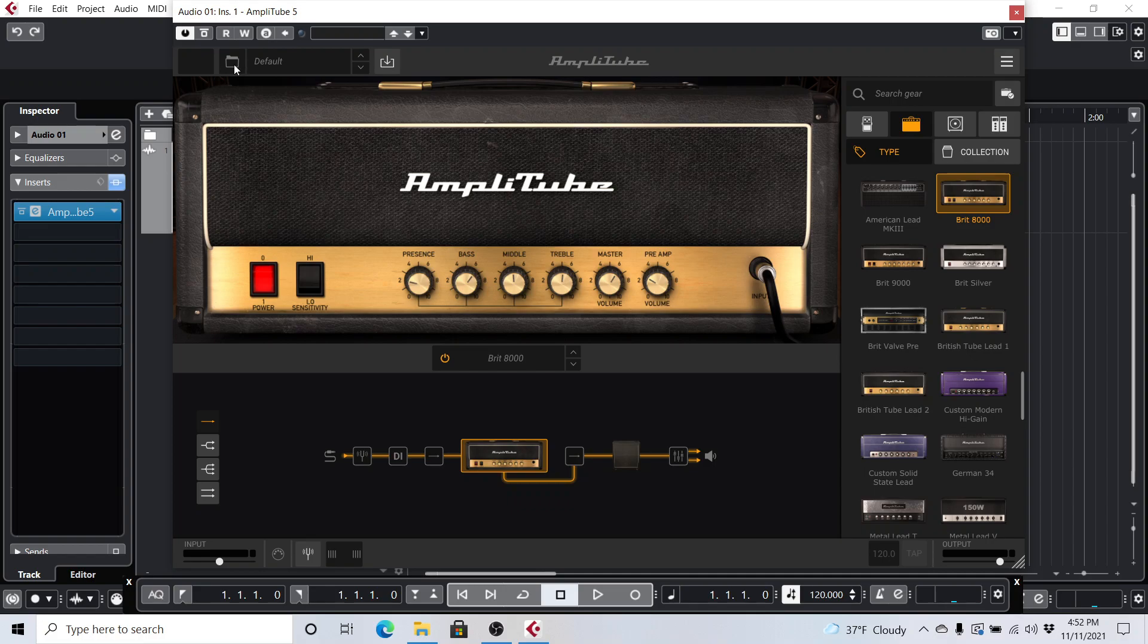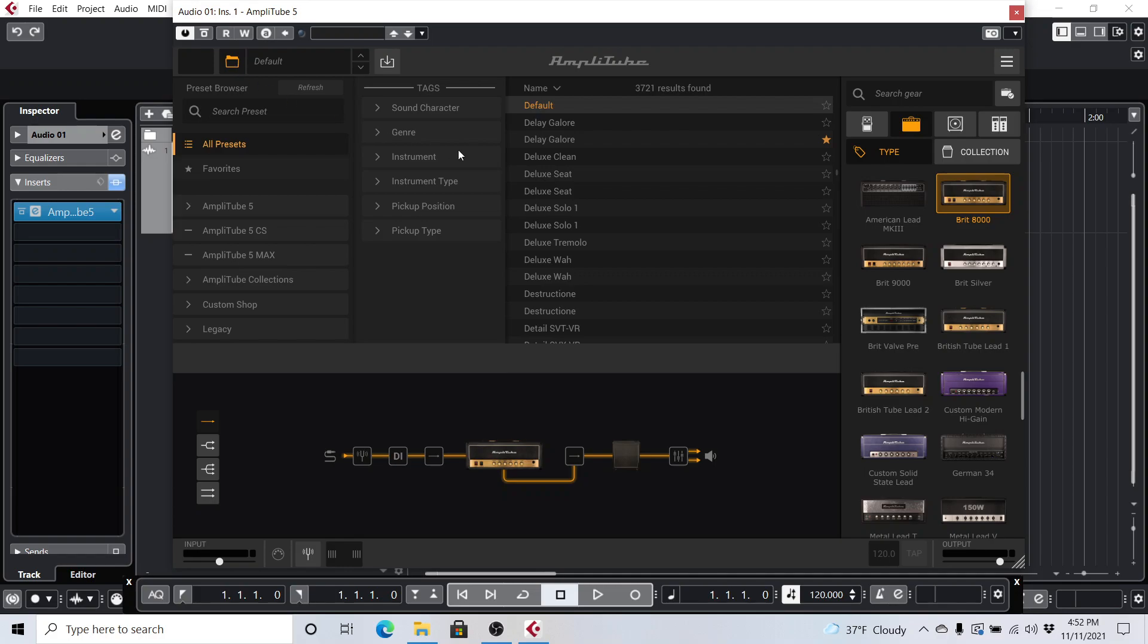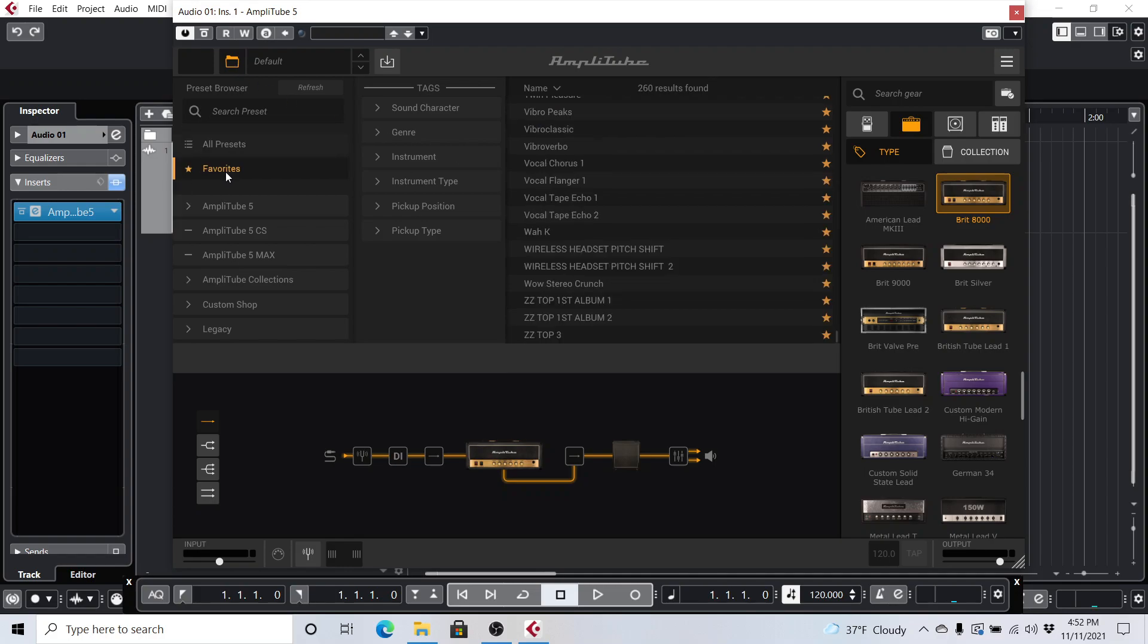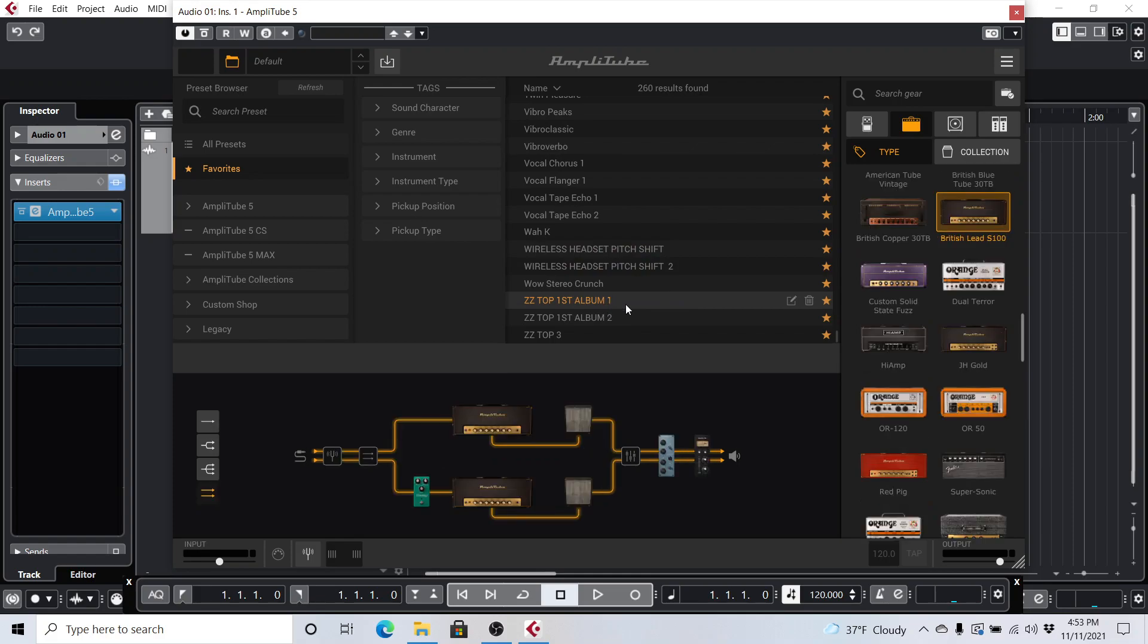Click it again. Oh, there we go. All right, so I have my favorites here, and I'm going to pick ZZ Top First Album. And now whether it sounds like that to you guys, that'll be up for debate, I'm sure. But for demo purposes, who cares?